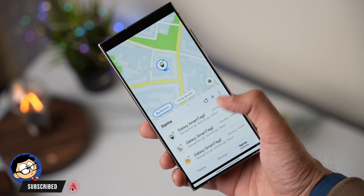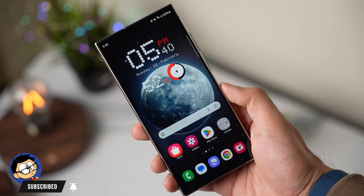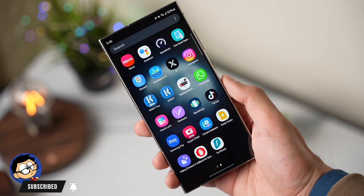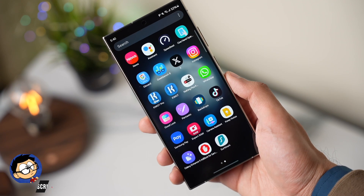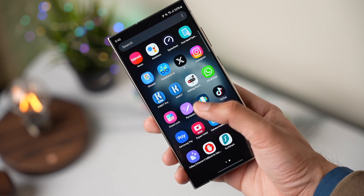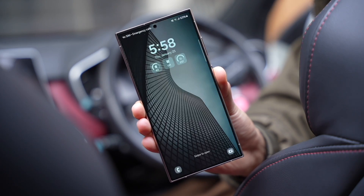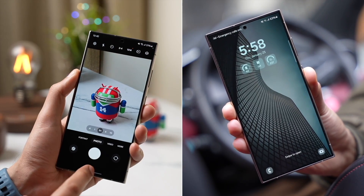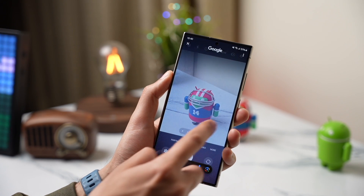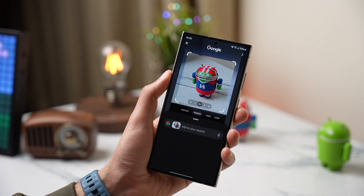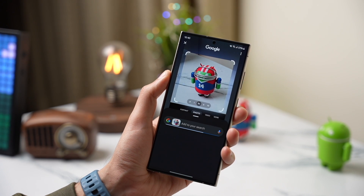So these were some awesome Samsung apps that you should try out on your Galaxy S24. Make sure to subscribe as I'll be dropping more awesome content soon. I'll catch you guys in the next one — bye-bye.